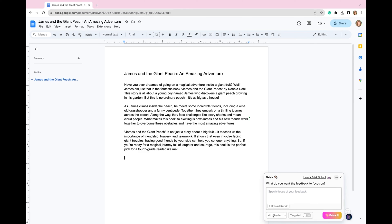And it's already set to fourth grade, which is the writing level for this author. So you could upload your rubric right here, you could specify any feedback you want to focus on. But again, we're just going to focus on fourth grade. And I'm going to select Brisk it.